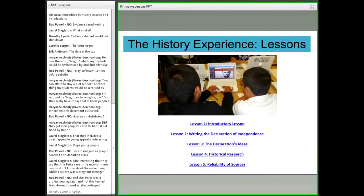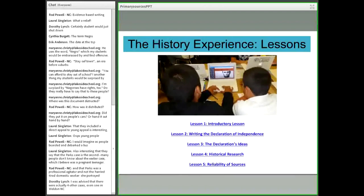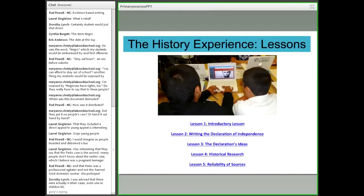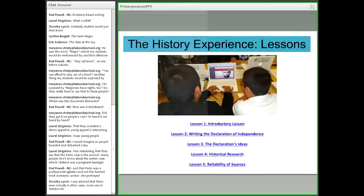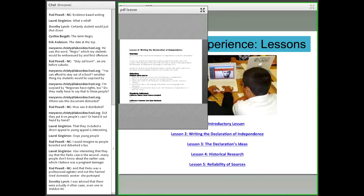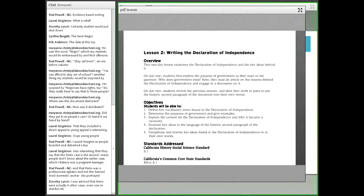We're jumping from our Civic Action Project lessons to a group of lessons called the History Experience. Our History Experience lessons are a practicum for students interested in inquiry-based and project-based learning in history, covering everything from choosing a topic and research question to conducting research and evaluating sources. All are Common Core aligned, and we will provide you the links. The History Experience has five lessons: an introductory lesson one; lesson two — writing the Declaration of Independence, which we'll focus on; lesson three — declaration ideas; lesson four — how to do historical research; and lesson five — reliability of sources. Everything you need to teach these lessons is included.